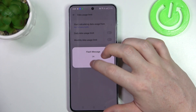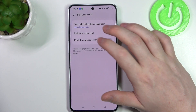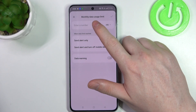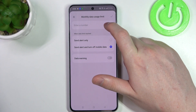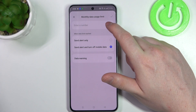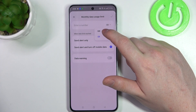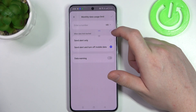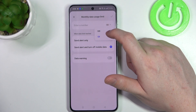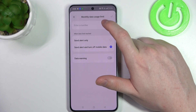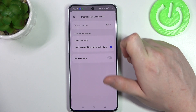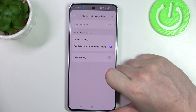Then we're going to set up the monthly data usage and change the number of data that can be used during this limit. You can switch between megabytes and gigabytes. Keep in mind that 1000 megabytes is one gigabyte.